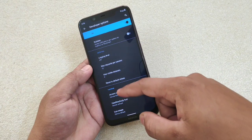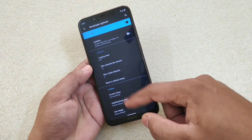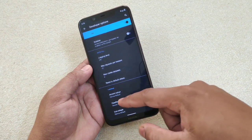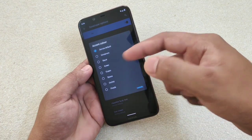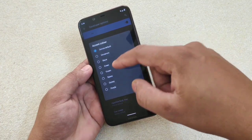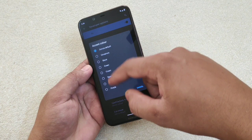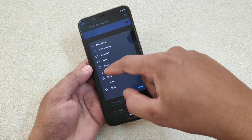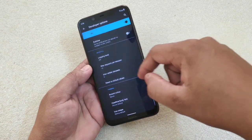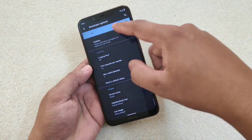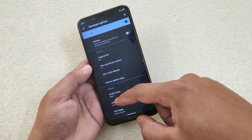At the bottom you'll find three options. The first one is action color — you can change it according to your preference. For example, selecting a color like 'space' will change the accent color across the UI, as you can see here.